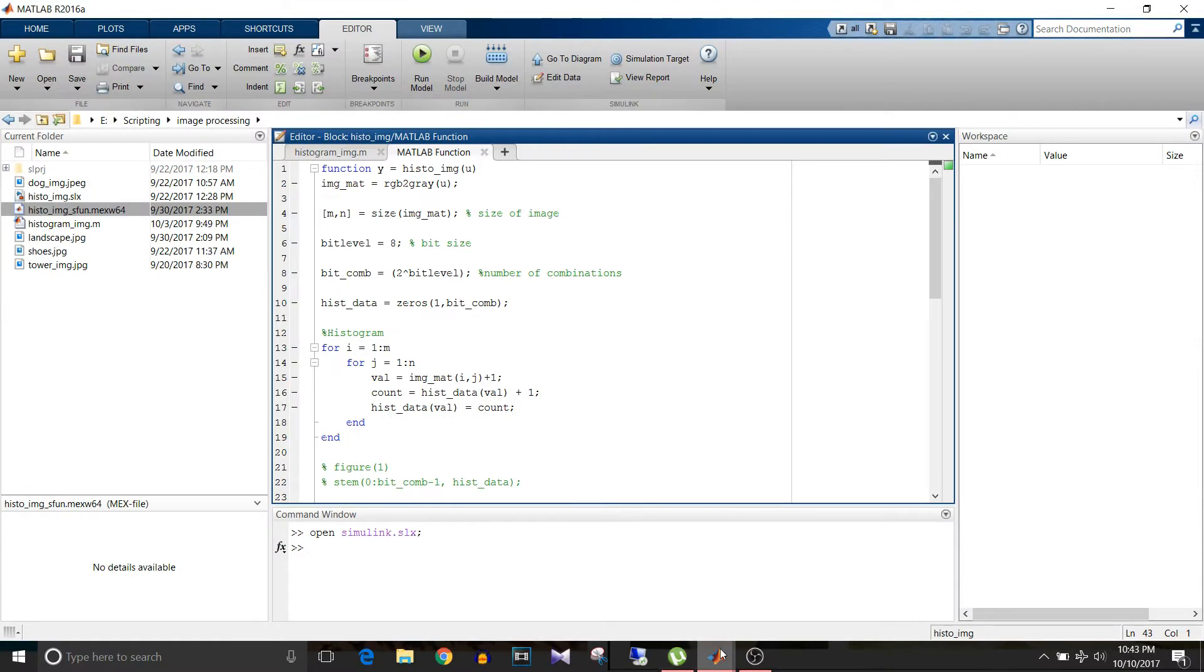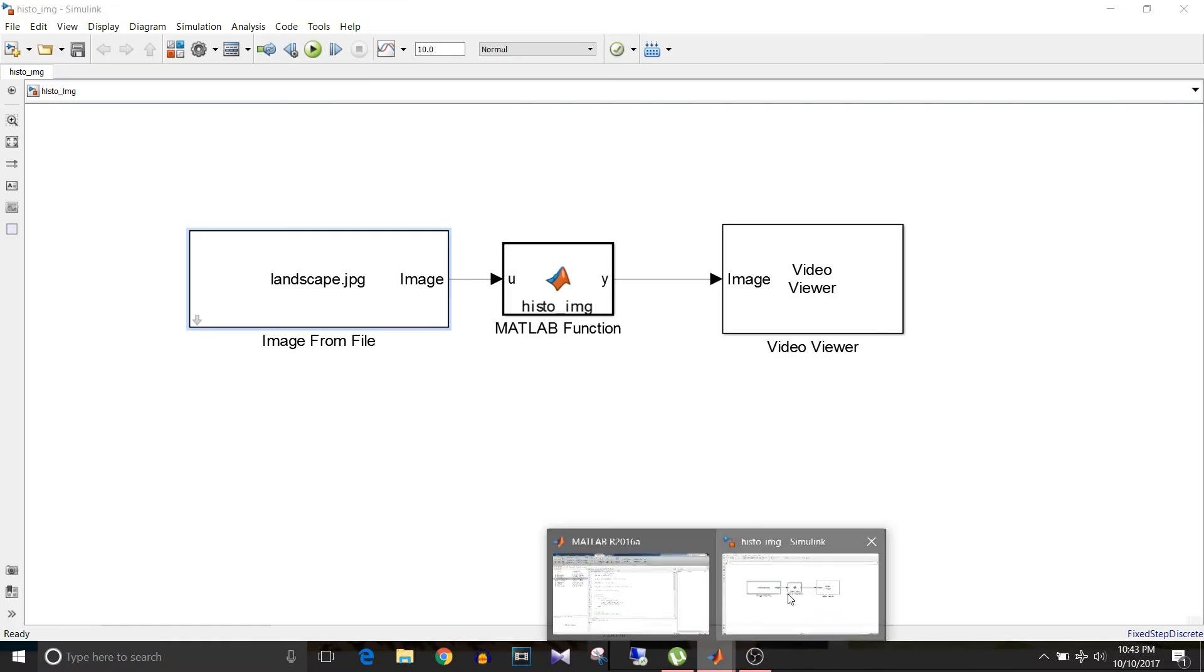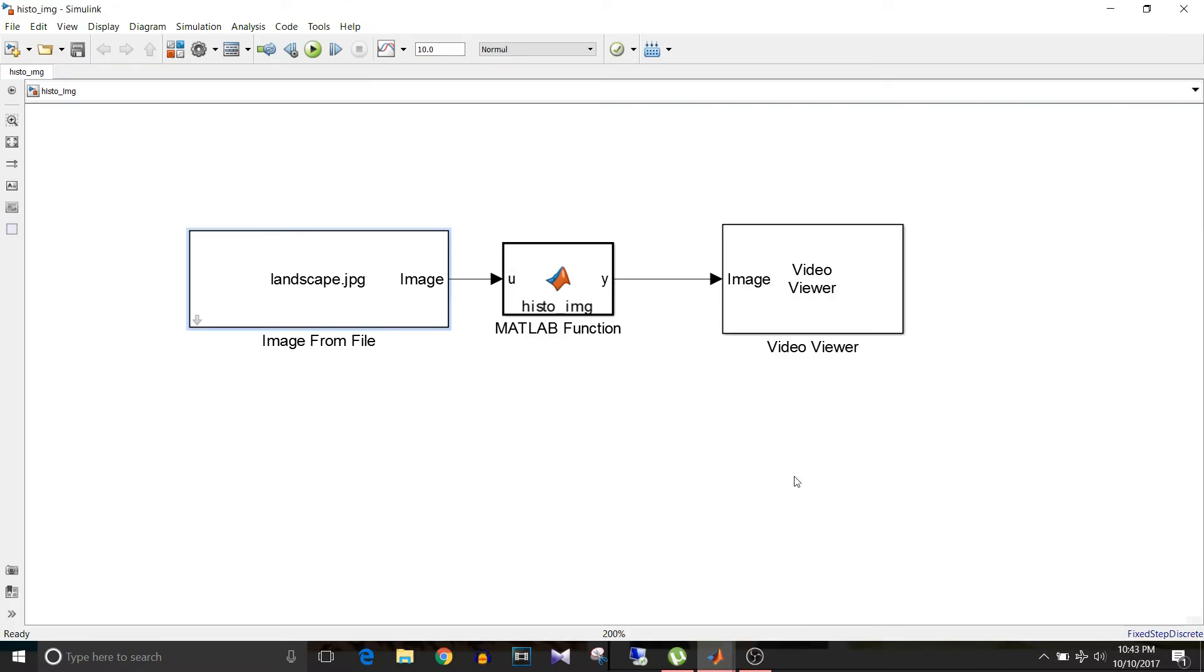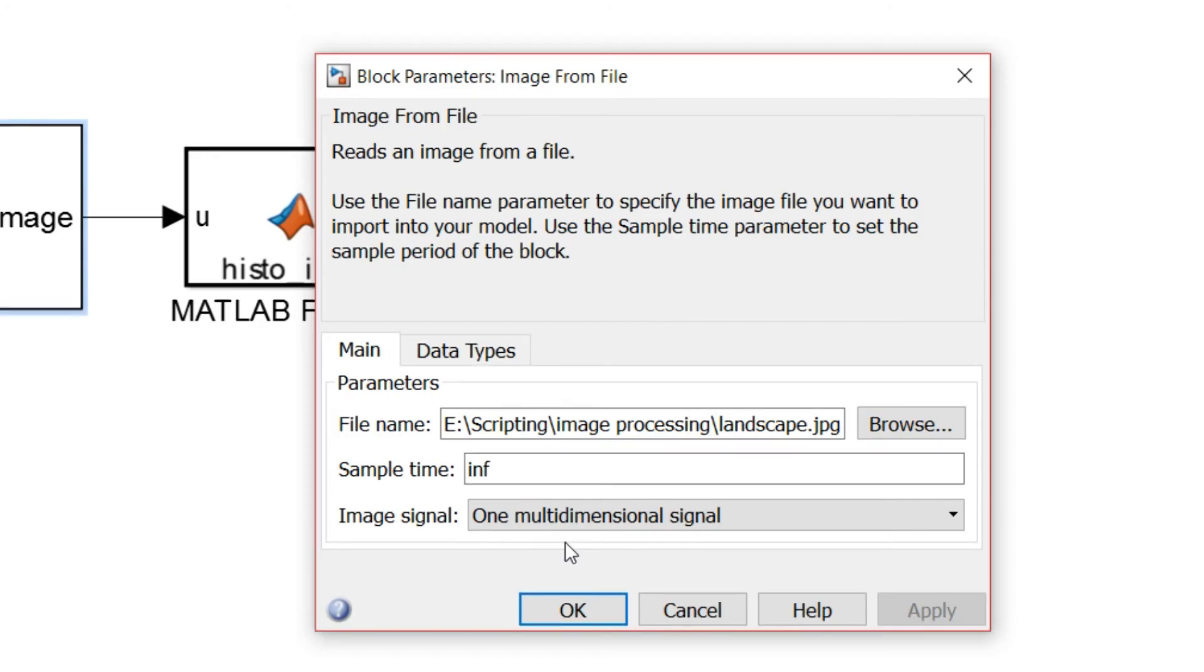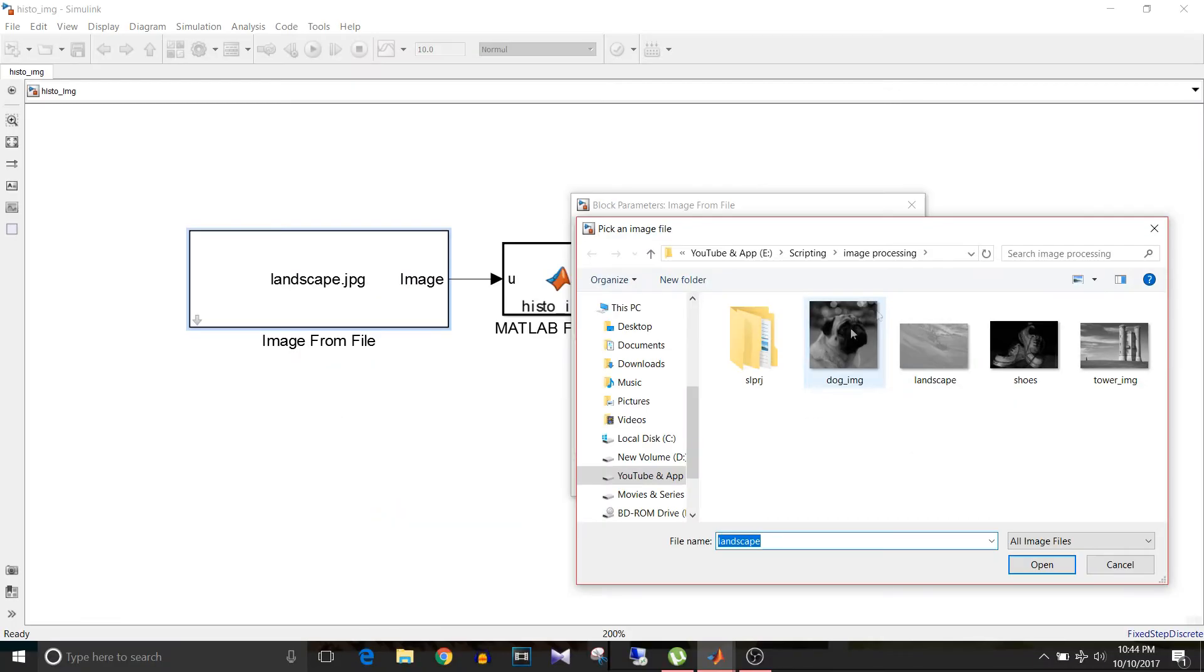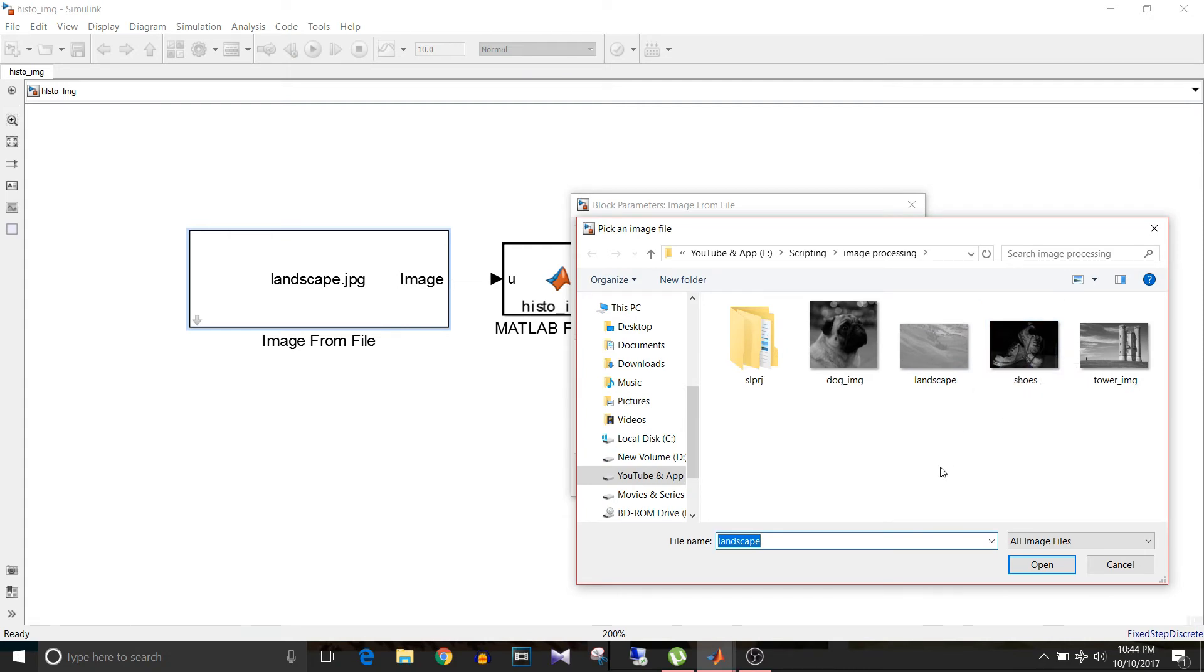Now if we go to the Simulink model, we have used this MATLAB function block and inside that, this function that we were discussing is written. So u is the input to this MATLAB function block, which is the output of this image from file block. If I double click on this block, we can see the file name. If we browse here, we can select whichever image we want to use for the processing.